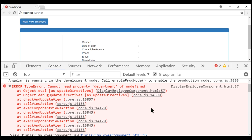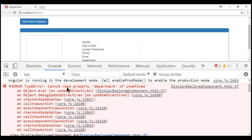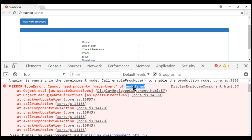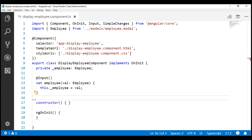Notice the employee details are not displayed and we've got a couple of errors. The error says: 'Cannot read property department of undefined.' The department property is on the employee object, but it's complaining the employee object is undefined. That's because the template is not able to read from our input property — it doesn't have a getter. It only has a setter, meaning we can only write into this property but we cannot read from it.